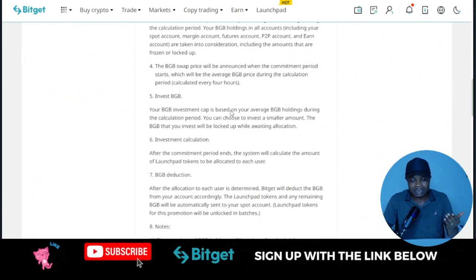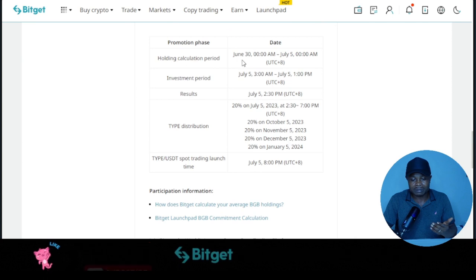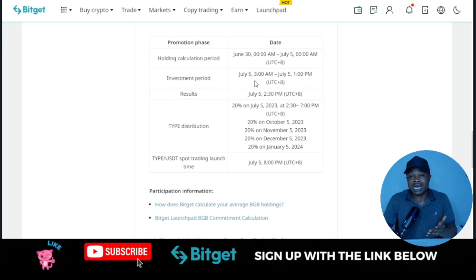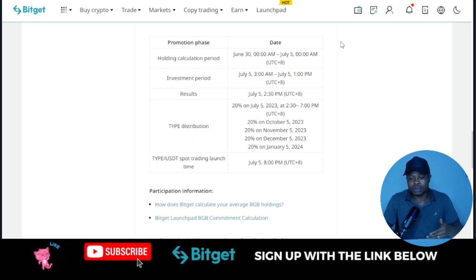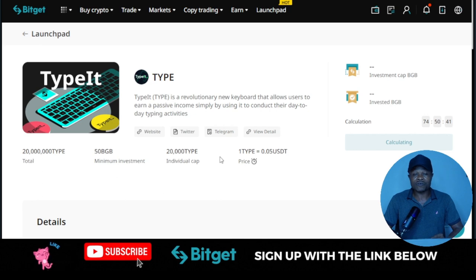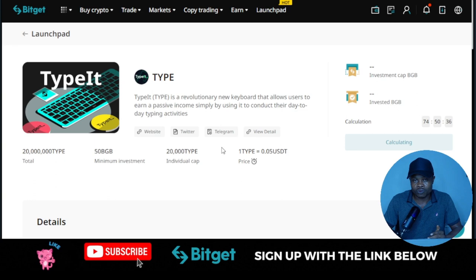These are the details for the launchpad program. The snapshot for the launchpad started on the 30th of June and will continue until July 5th. The more the launchpad continues, the more snapshots of your account are taken, and BitGear determines whether you qualify or not. The more BGB token you are holding, the more chances you stand to qualify.